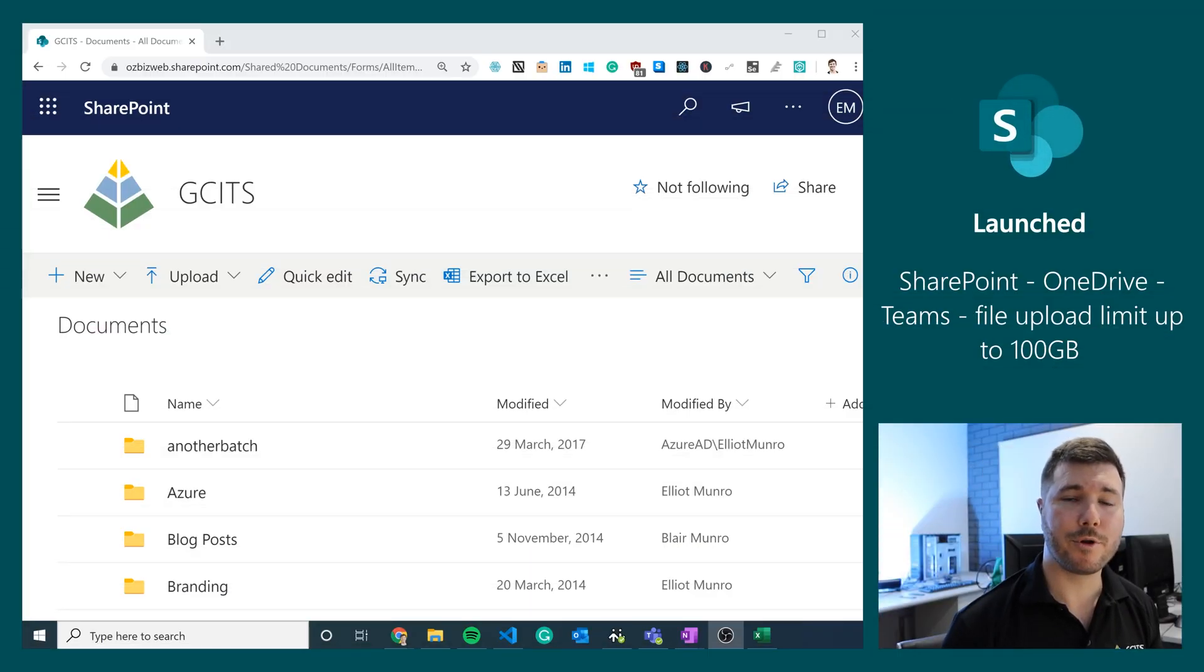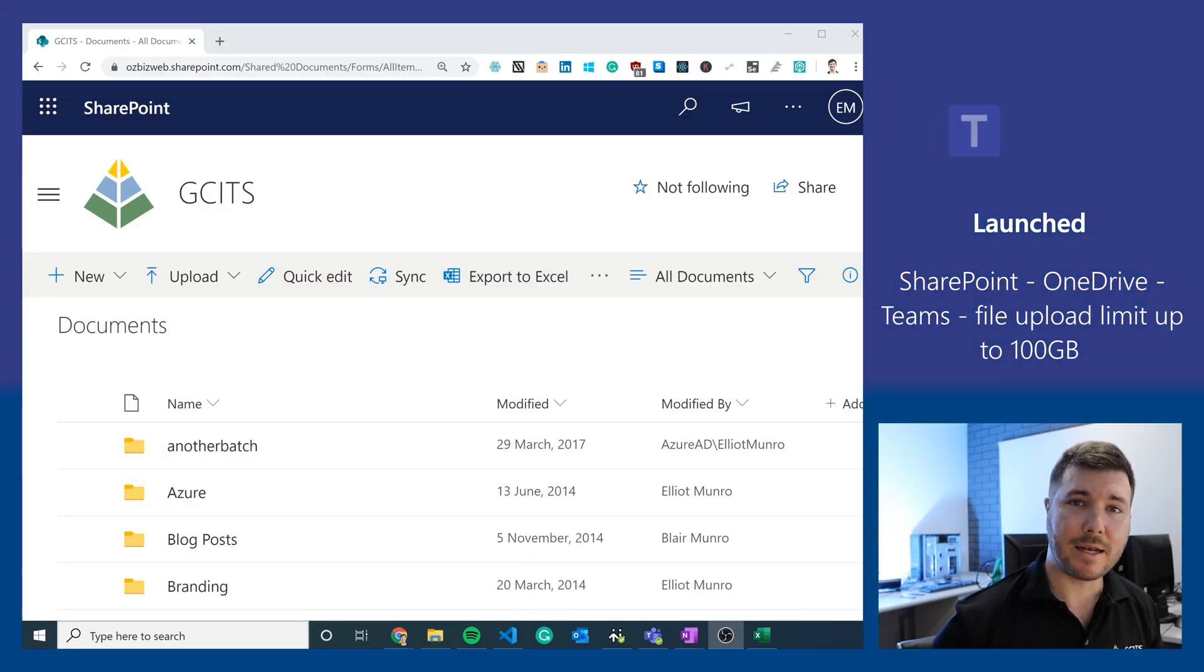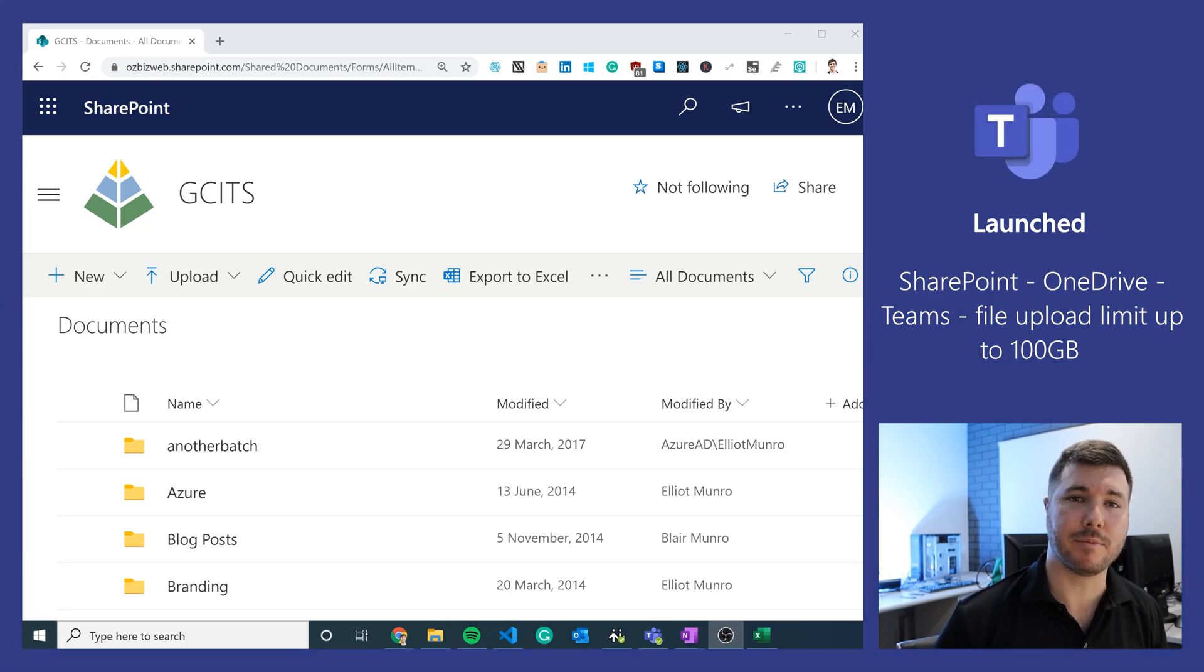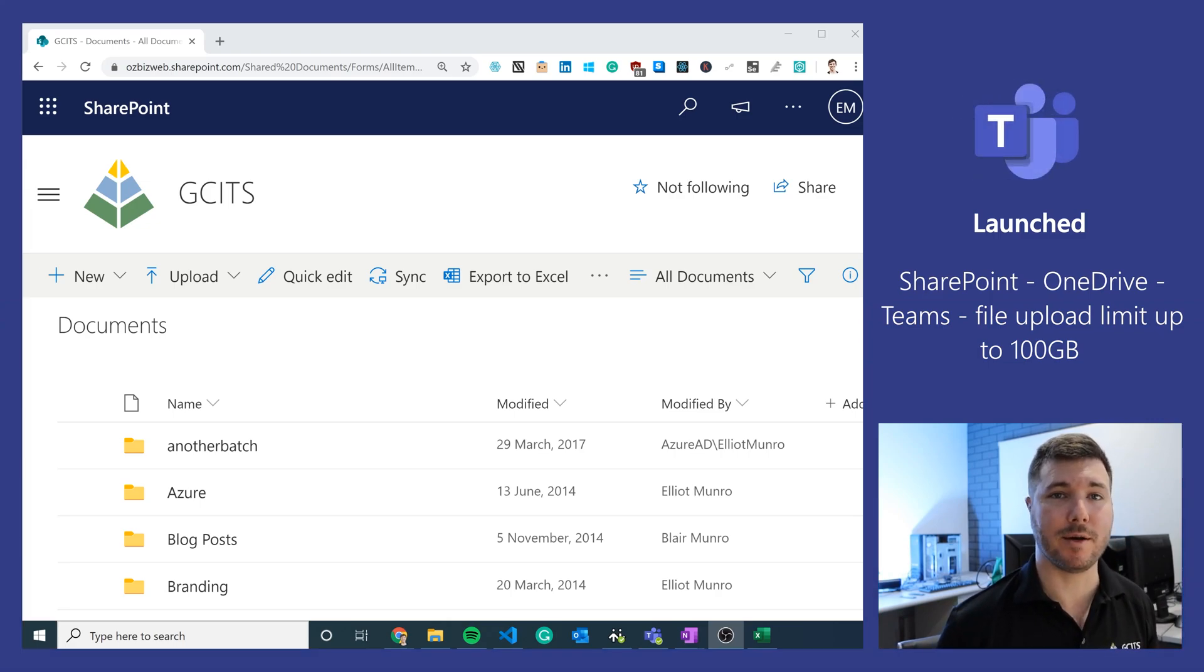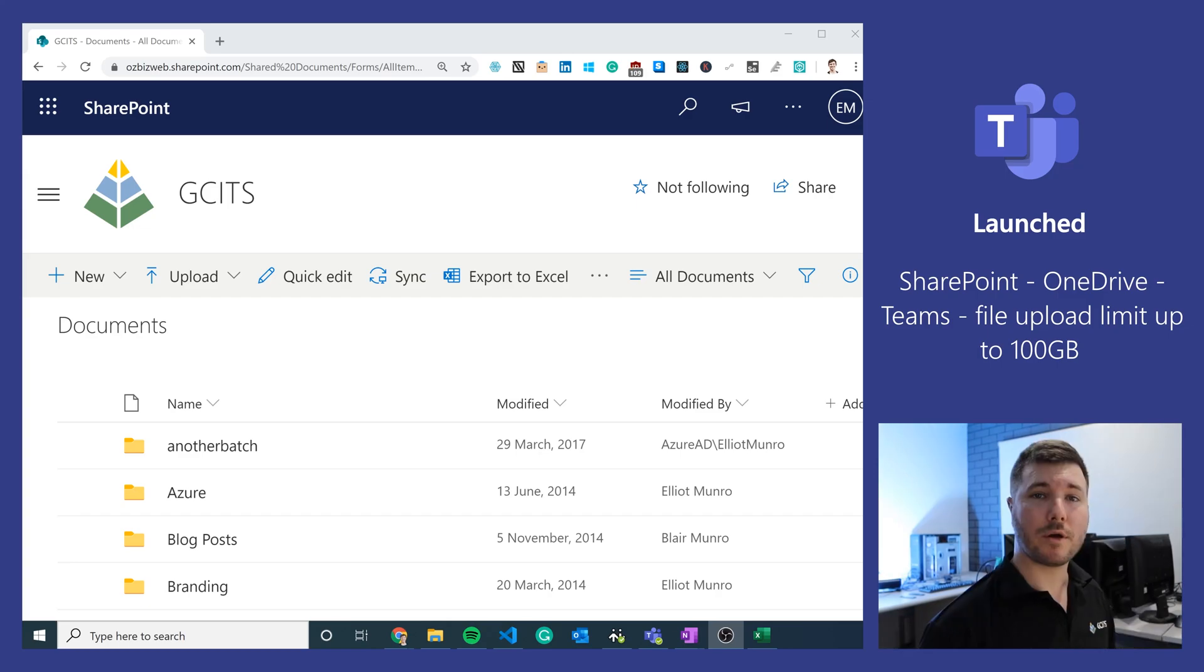The file upload limit in SharePoint, OneDrive and Microsoft Teams has been increased to 100 GB up from the previous limit of 15 GB.